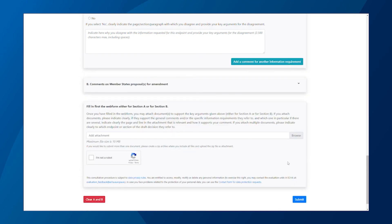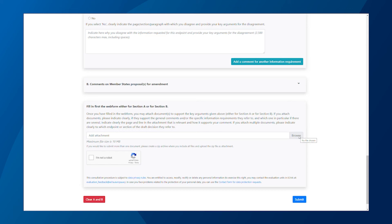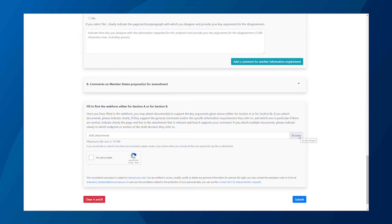Once you have filled in the web form, you can also attach documentation to support your comments and key arguments. As I mentioned before, make sure that there is a clear link between the documents and your comments. Clearly indicate if documents support the general comments or if they refer to the specific information requirement. If you have commented on several information requirements, make it clear which information requirement and key arguments your additional documentation refers to.